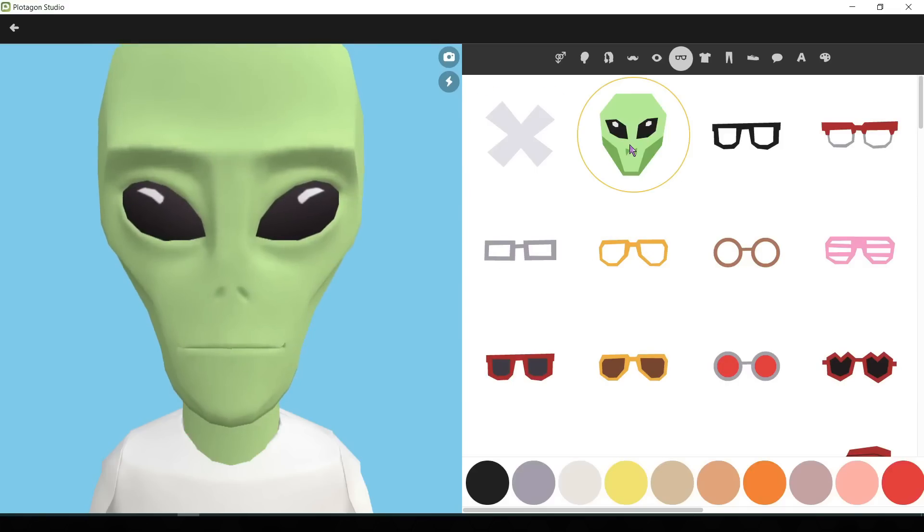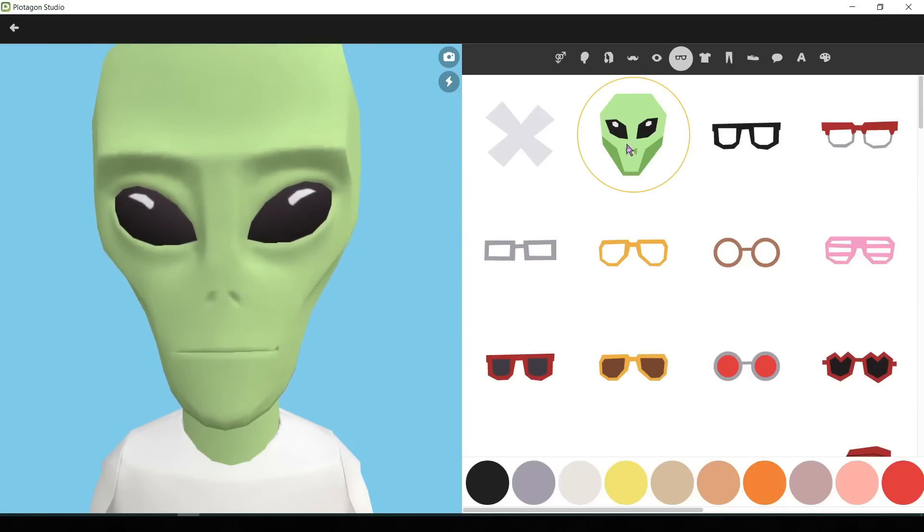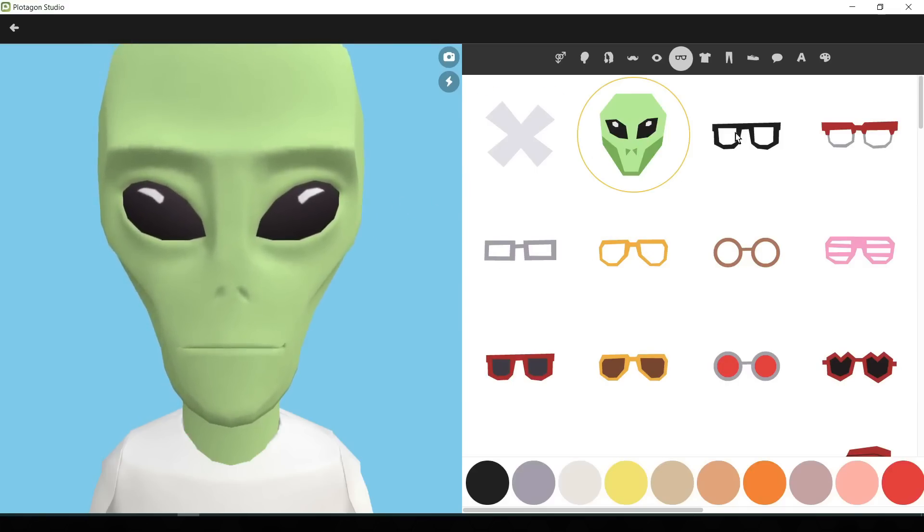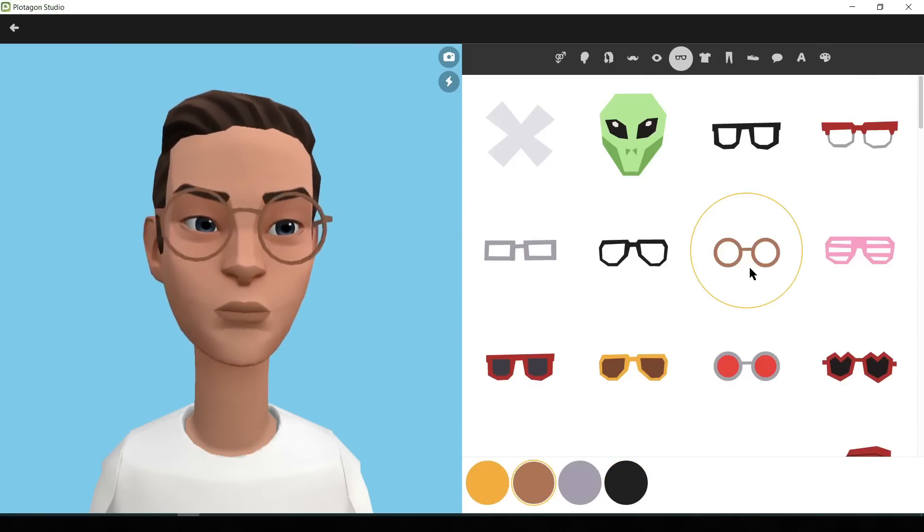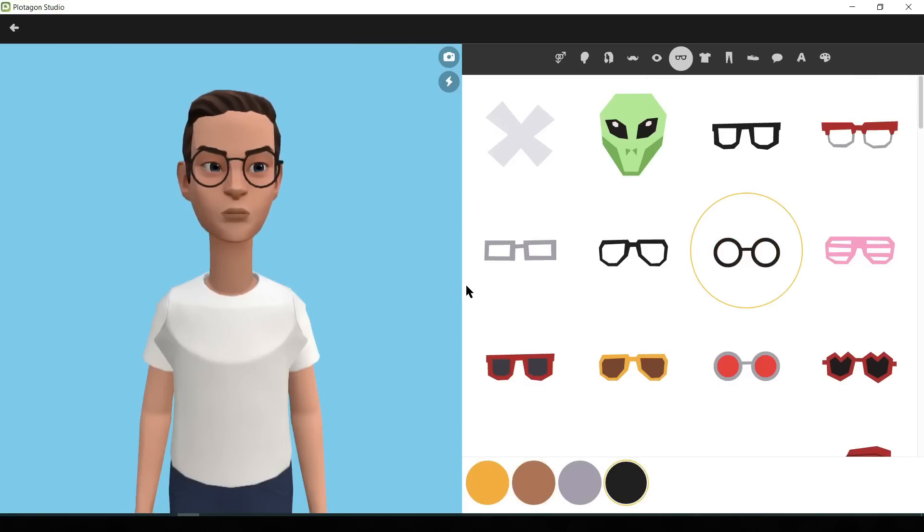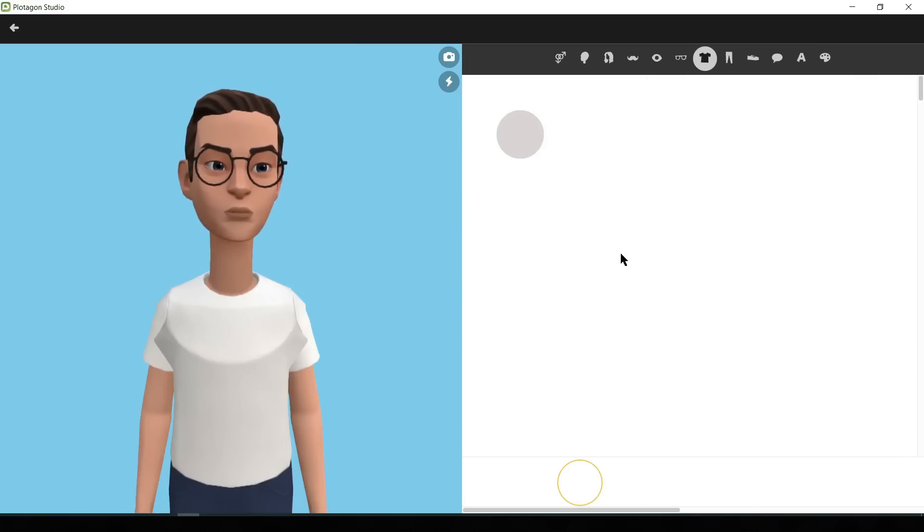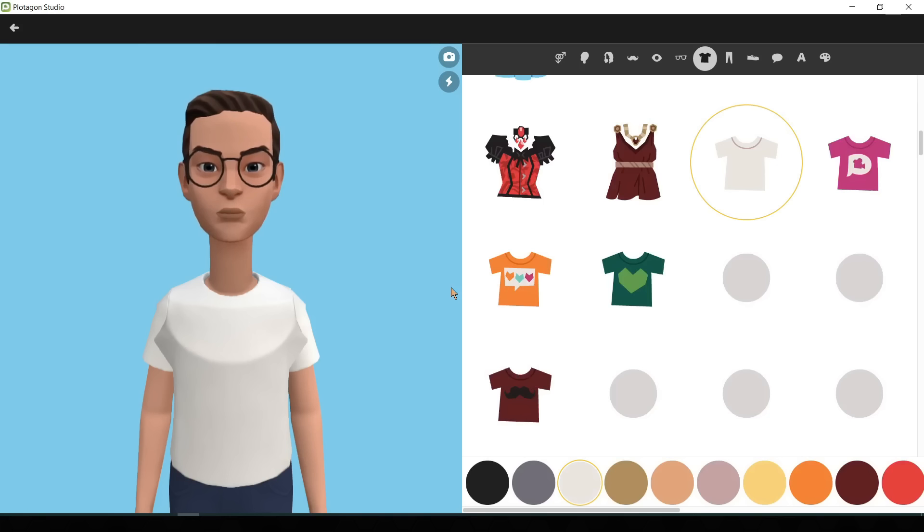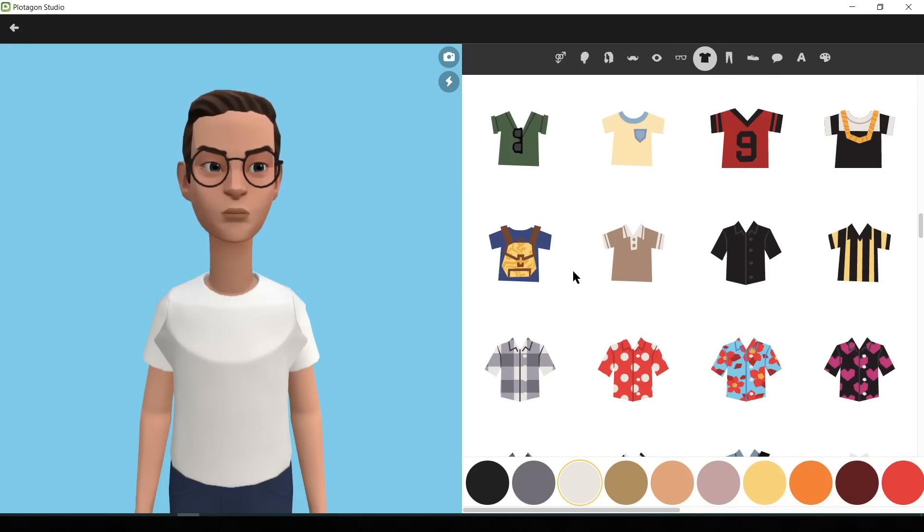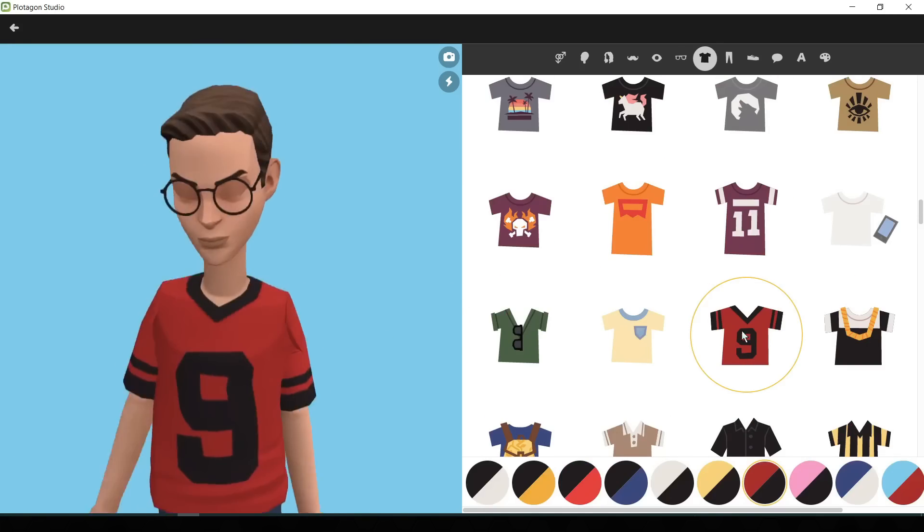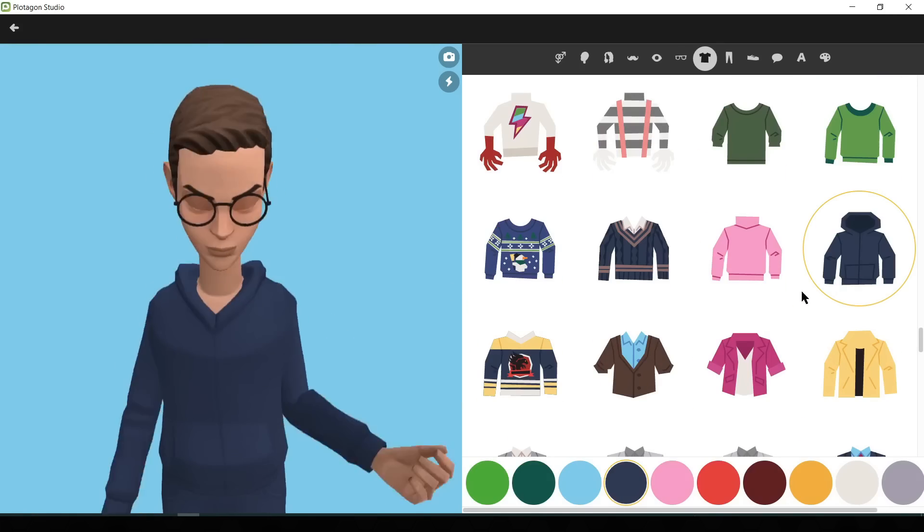In the next step, you can add a mask or eyeglass. Wow, it looks like an alien. But we don't need aliens. Let's try something else. It looks perfect. Now we will customize the outfit of our character. First, we will change the t-shirt,